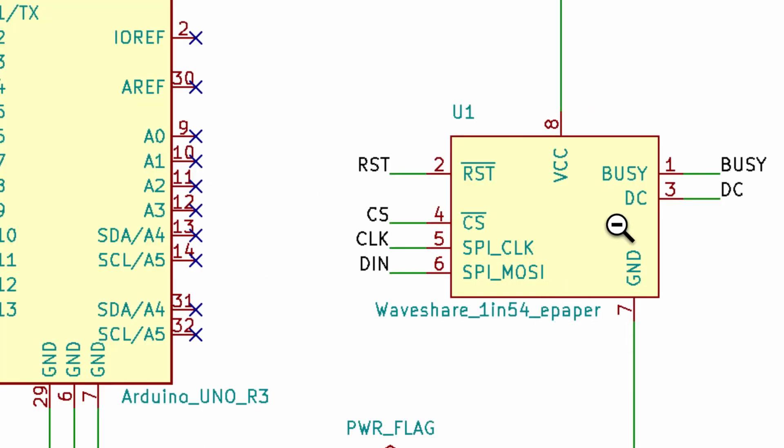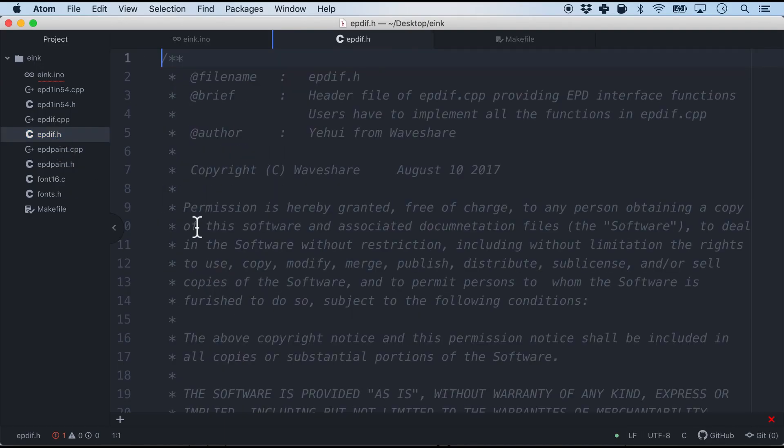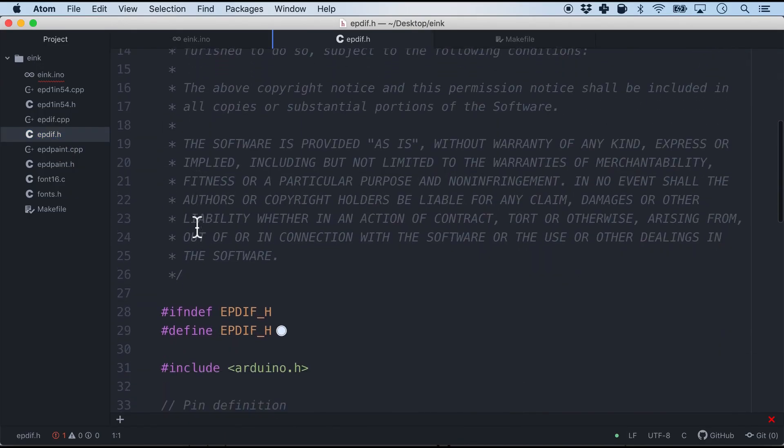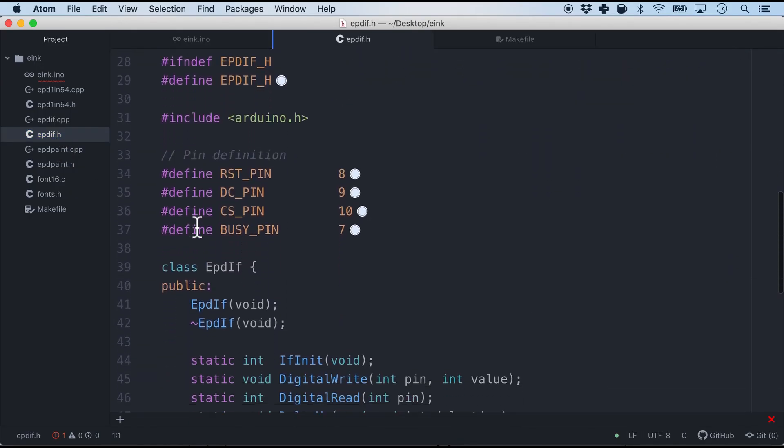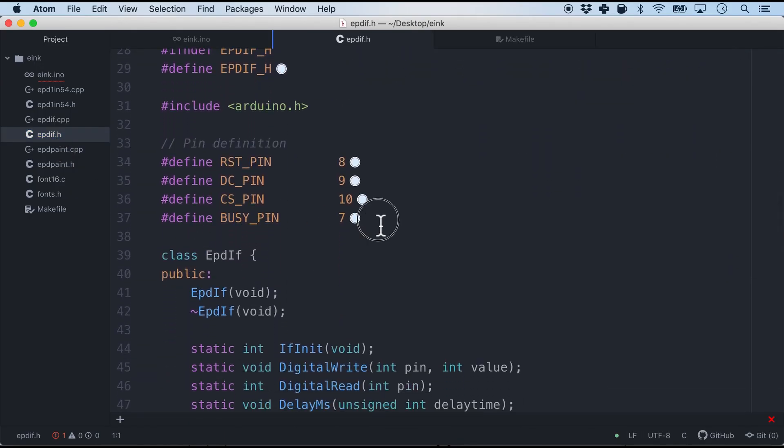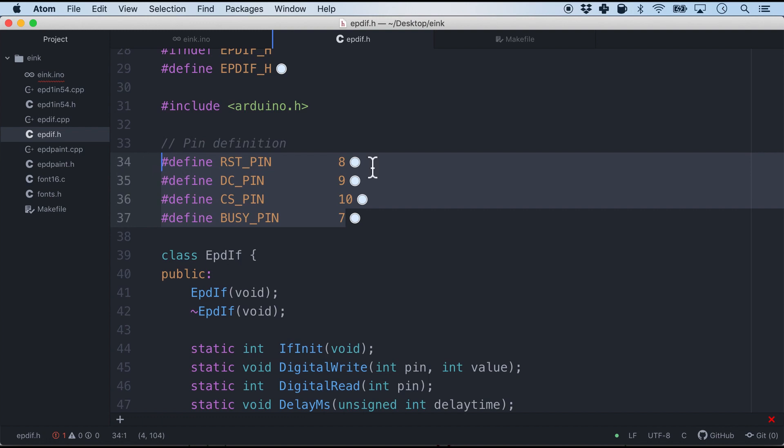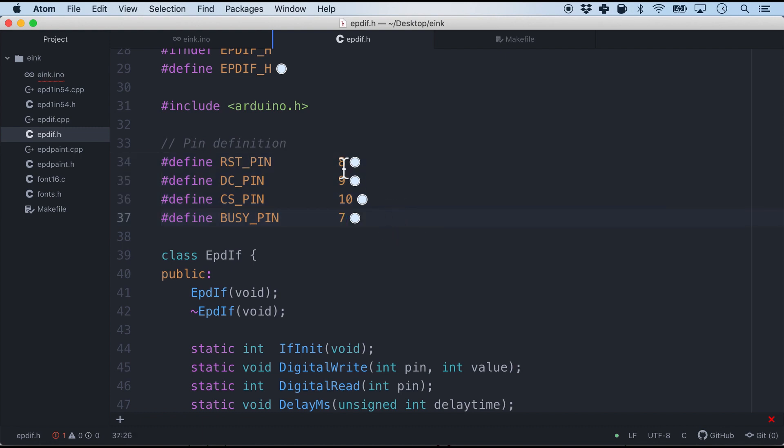And finally there are four other pins. If we come back to our firmware this is exactly where they are defined. The reset, the DC, the CS and the busy pin. The last four pins we need to configure. And they are basically D8, D9, D10 and D7.